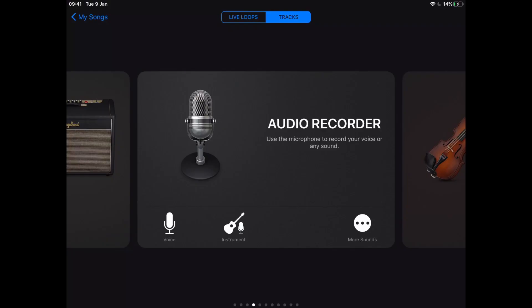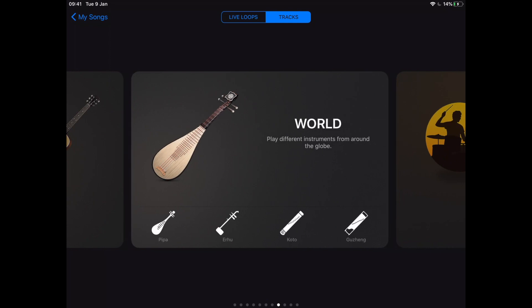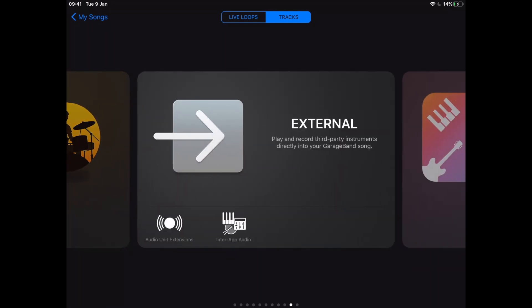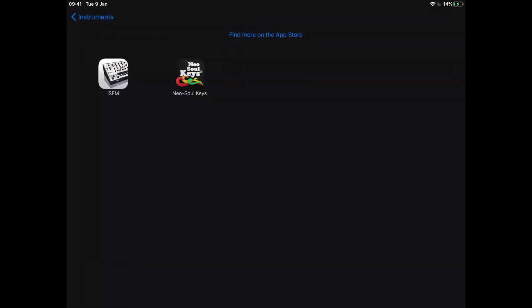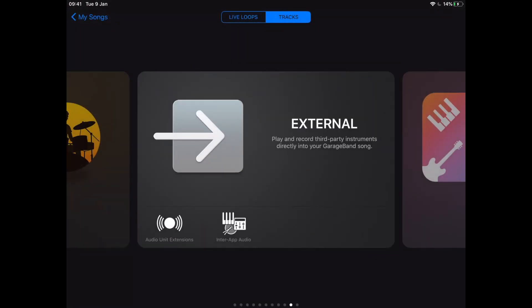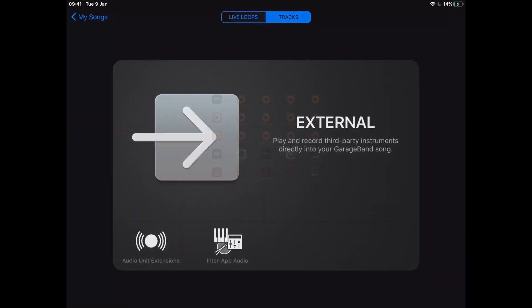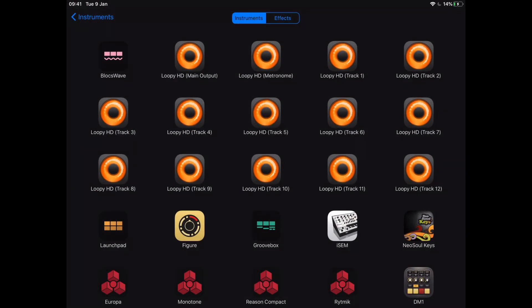Here we are inside GarageBand. Today we're going to look specifically at connecting other apps into GarageBand. Maybe there's another app that you really love or another production technique that you want to bring in. The easy way to do that is by going over to External, where it gives you the option to connect another unit, maybe like a keyboard or synthesizer, or connect a different app entirely into GarageBand.